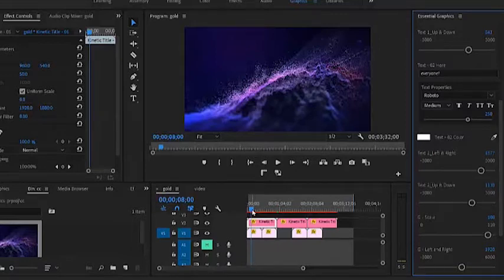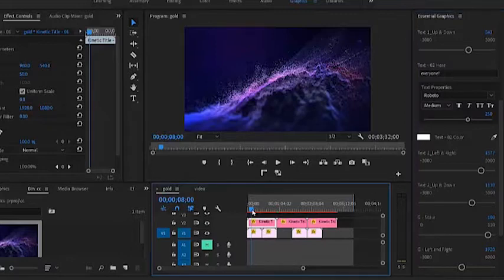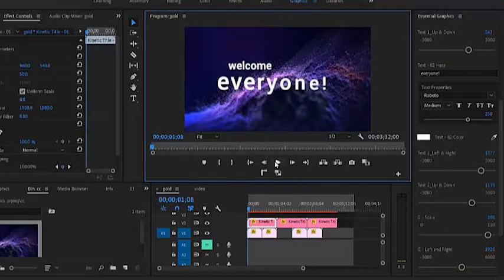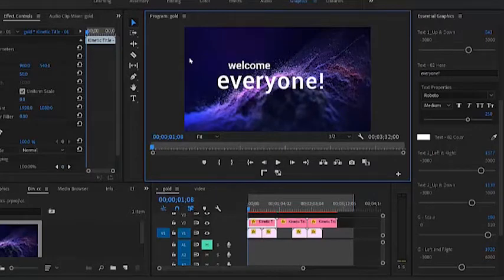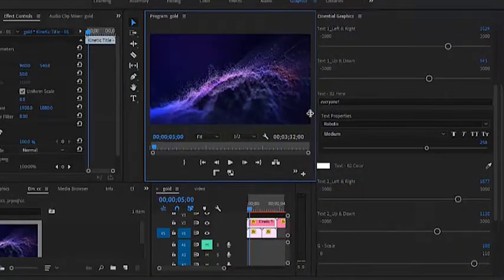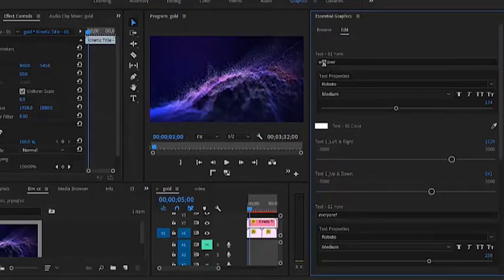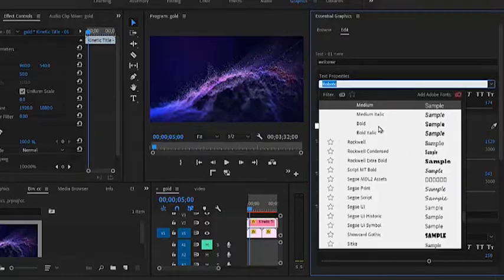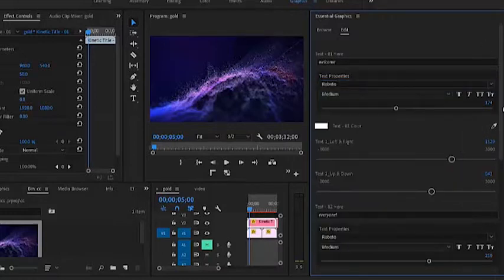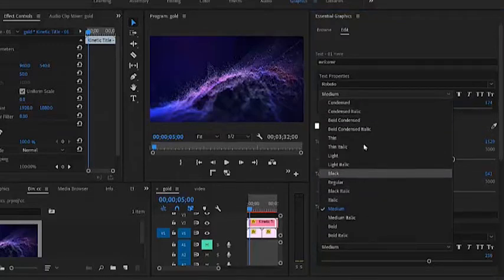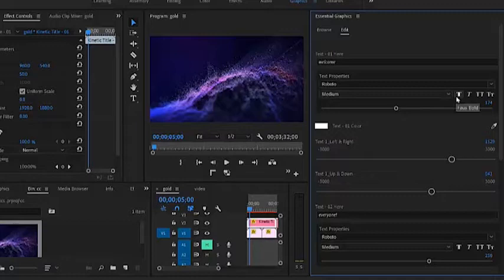Now that we've removed the background, the next thing you probably want to do is edit the text. You can see the text is now showing properly within the video because we've set it to frame size. Here we have Text One, which is the first text at the top — it says 'welcome.' We also have the text property, which is the font type — you can select and change whichever font you want. We also have the font style: medium, condensed, italics, and so on. You can select bold, italics, all caps, and all of that.